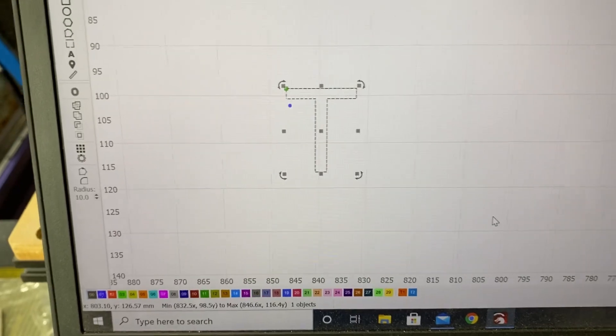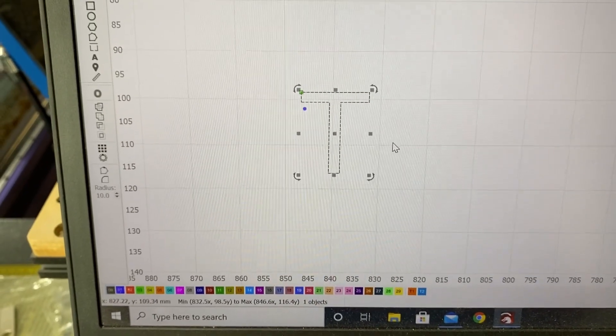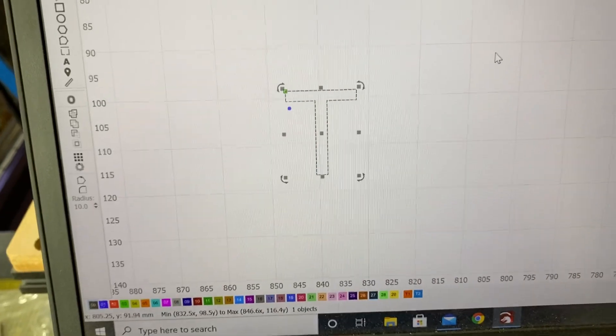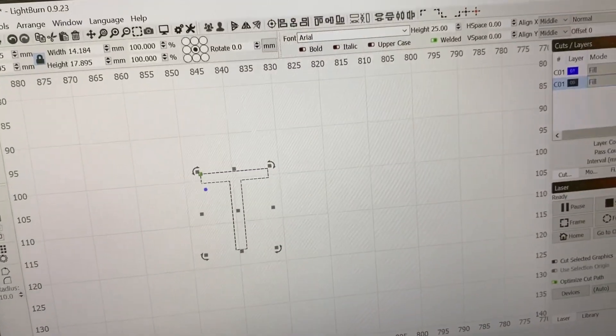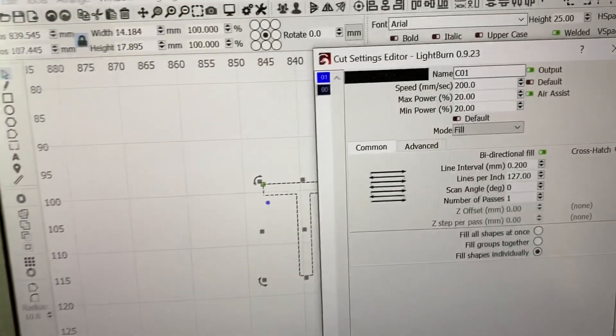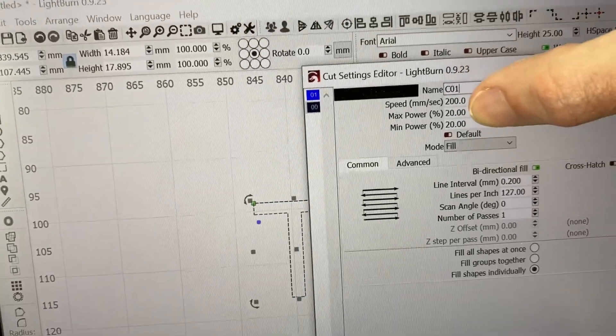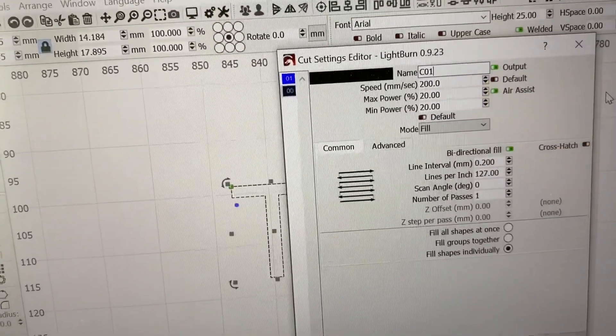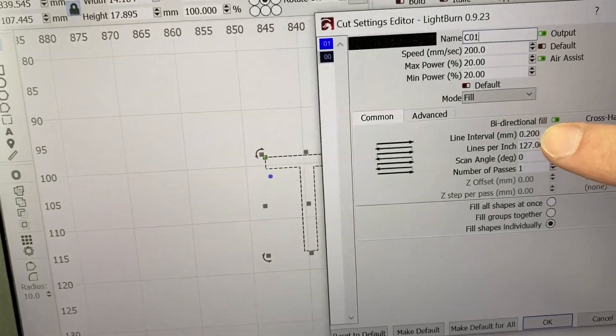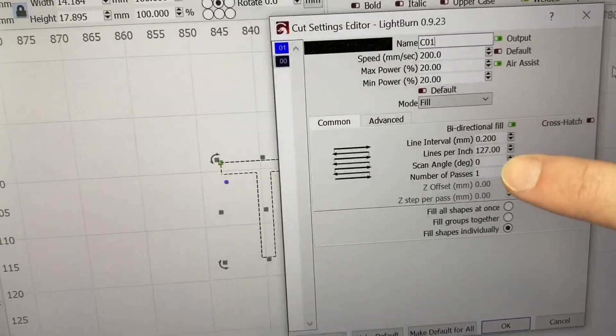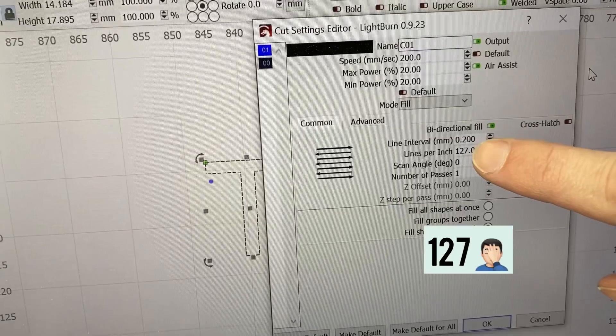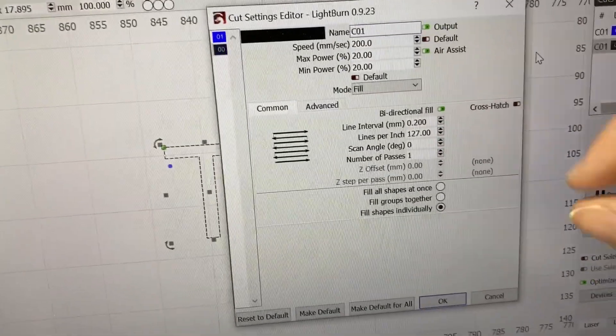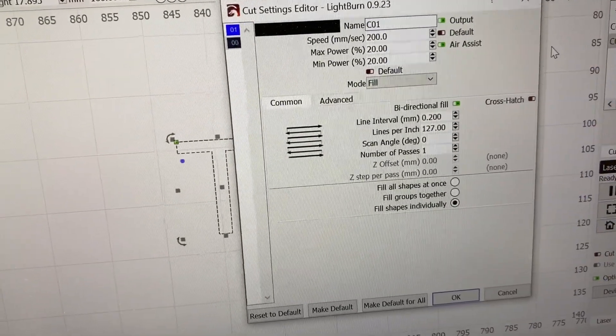All right, so for this next test, I've got a big T here for test. And what we're going to do is actually going to look at the settings. So what I am doing is 200 millimeters a second, 20% power, and we're going to put a pretty big gap in our line interval. So we're doing 0.2. So that means there's only 129 lines per inch, which is a fairly decent gap for an engraving.